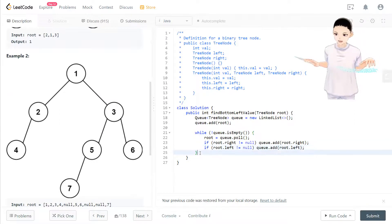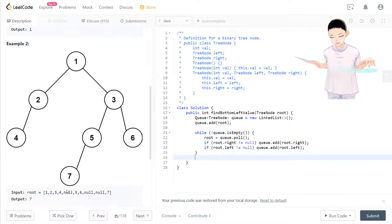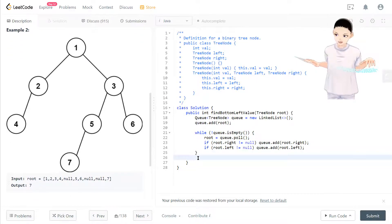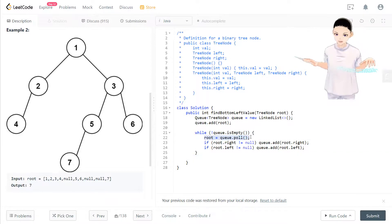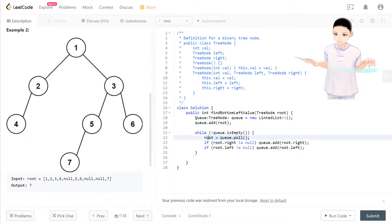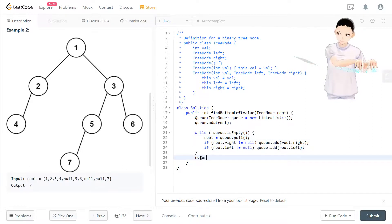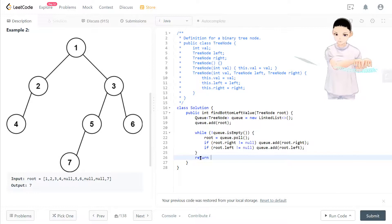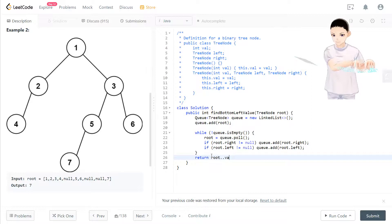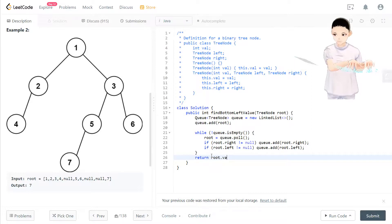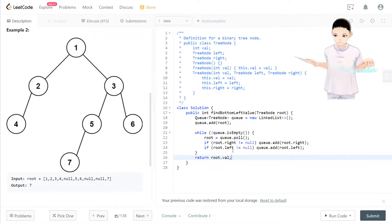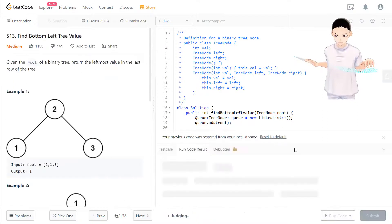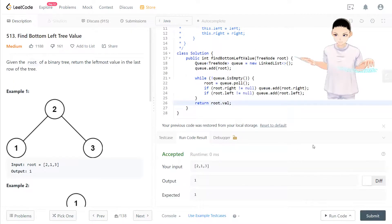After the while loop we will end up in this case which is seven. The root will be updated and the root will be seven. We know the root is seven, then we return because we require integer. So root.val will be the output. That should be it.